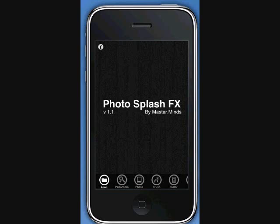Upon entering this app, you are required to load an image. You are given the option to take a picture right then, load an image previously saved in the library, or load the last image saved on the pasteboard. Let's use the pasteboard option.